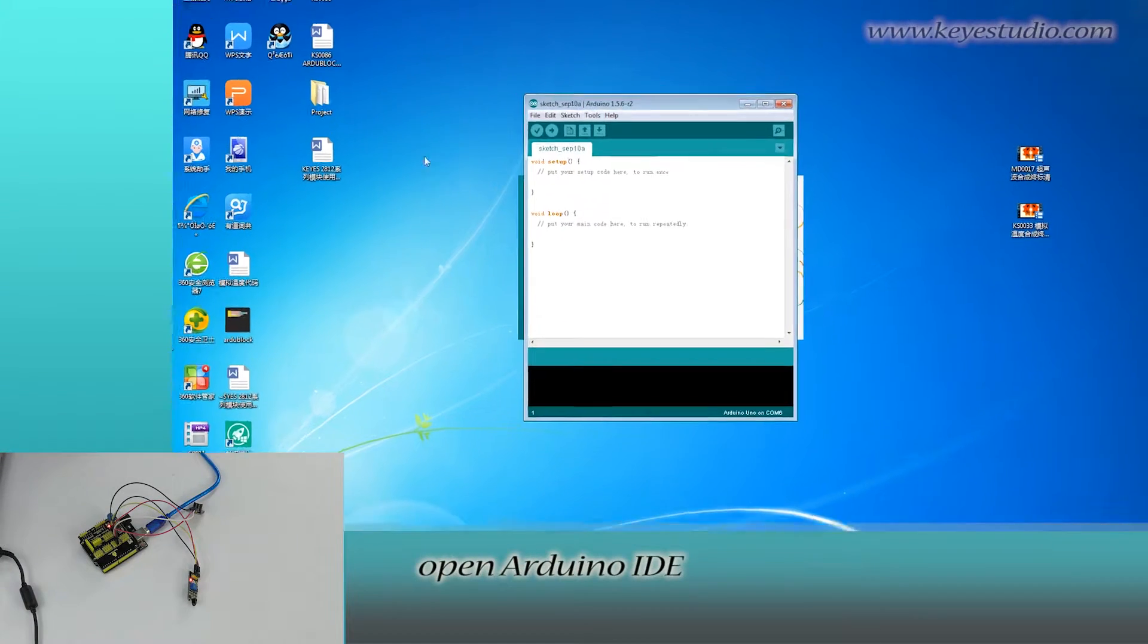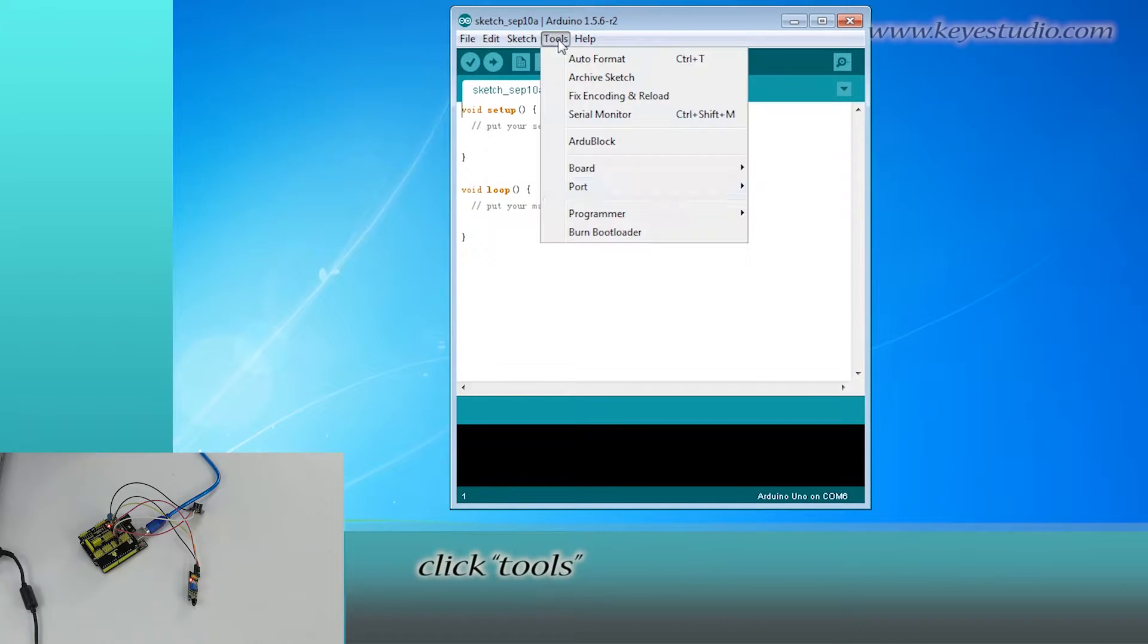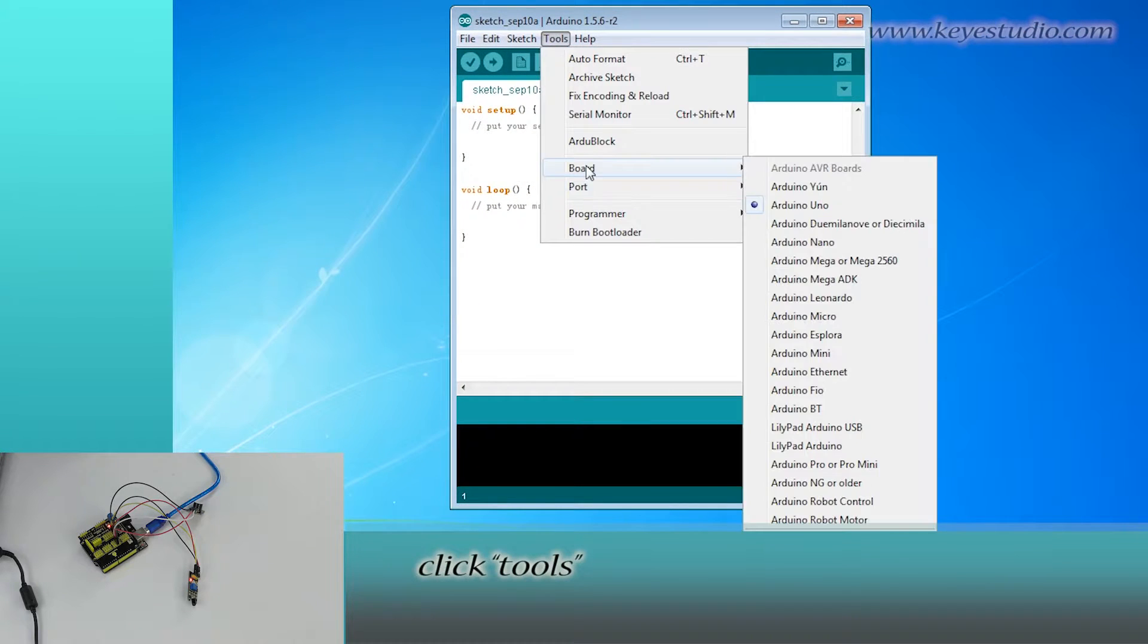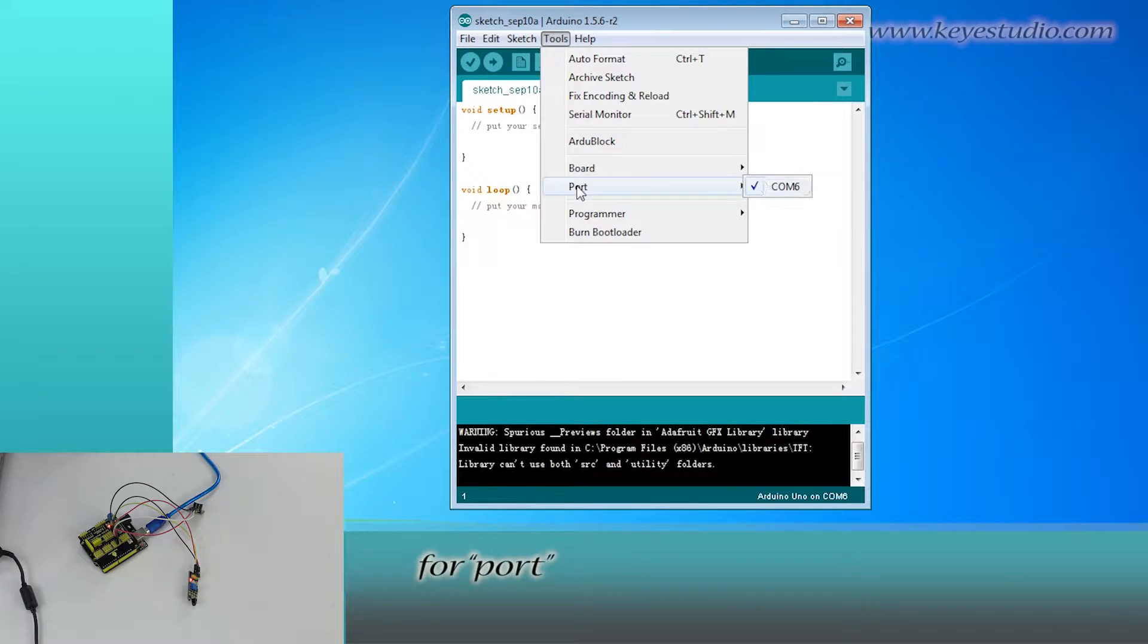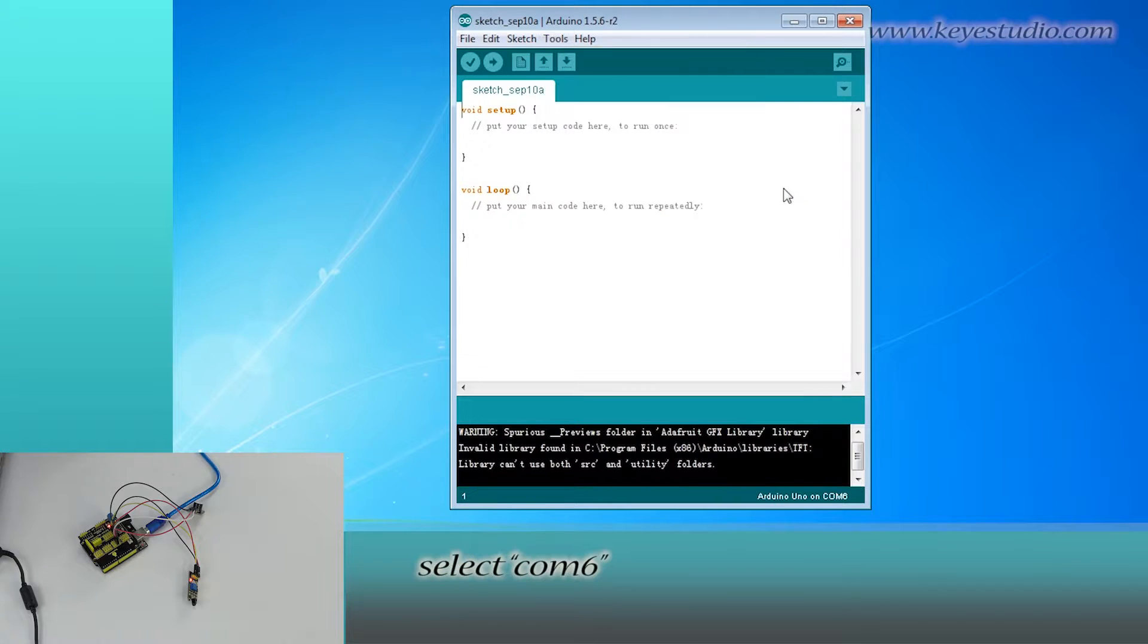open Arduino IDE. Click Tools. For board, select Arduino Uno. For port, select the COM port.